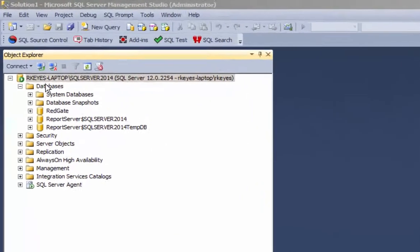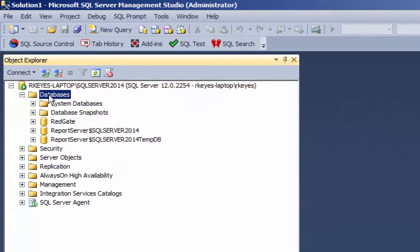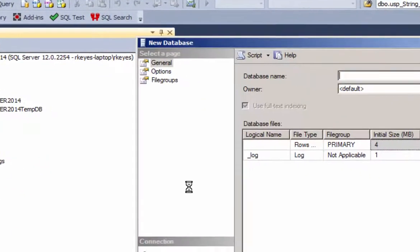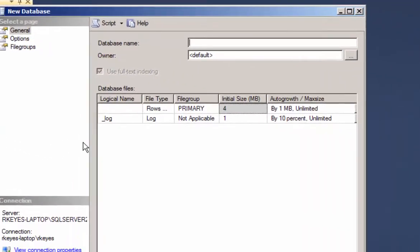This is a video of setting up the 835 database that will store all the loops and segments in any 835 transaction.